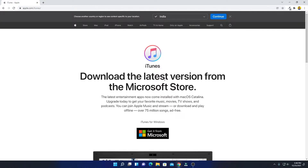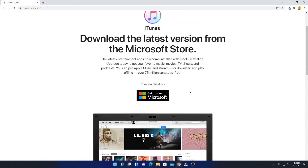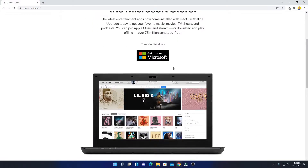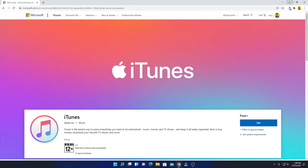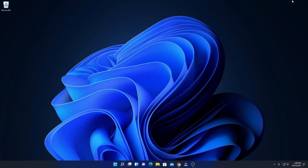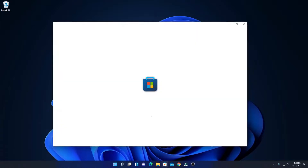Here you can see to download the latest version from the Microsoft Store. To download iTunes, simply click on Get it from Microsoft. It will redirect you to the Microsoft Store page. You can also download iTunes for Windows 11 directly from the Microsoft Store.